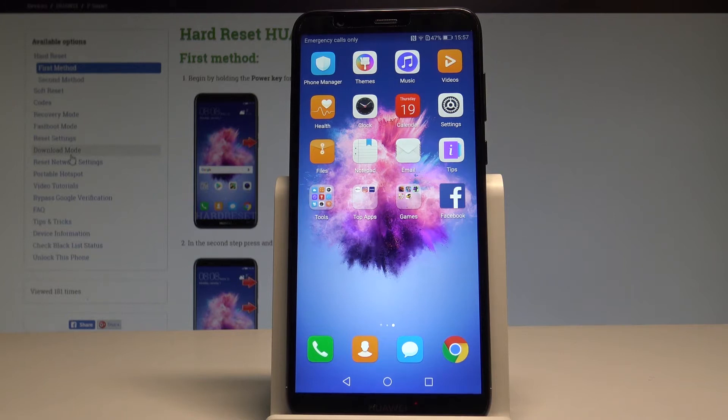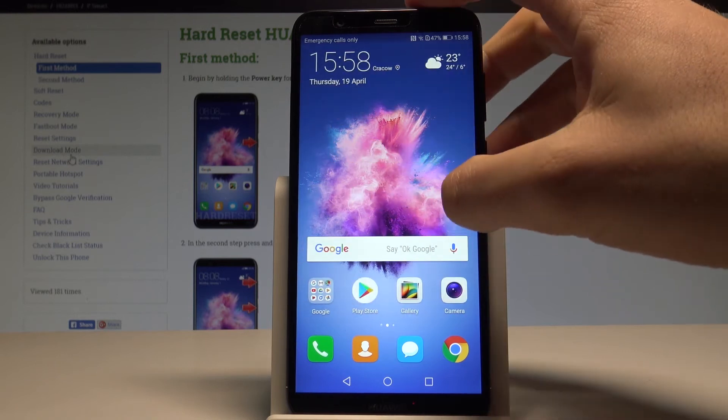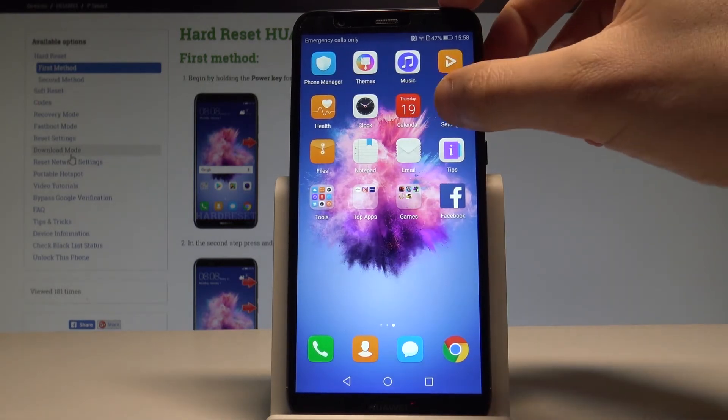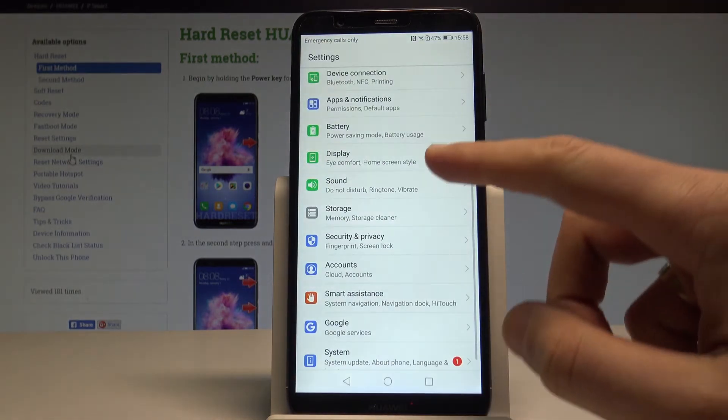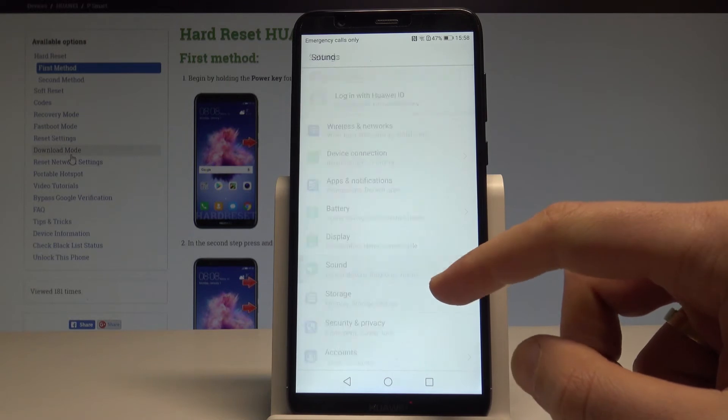Let's start from your home screen. Find and select the settings icon, then choose sound from the list.